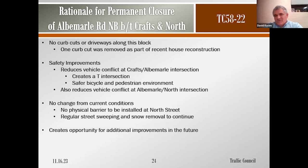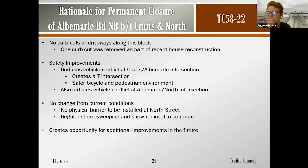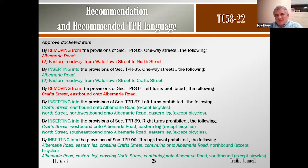This vote would not change anything in the field — no new physical barrier at North Street, just making it official in the traffic and parking regulations. Street sweeping and snow removal will continue. Once permanently closed and official, it creates an opportunity for future improvements such as a pedestrian and bicycle environment, green space, or an extension of the park across the street.